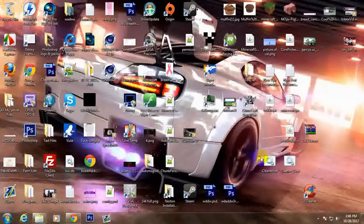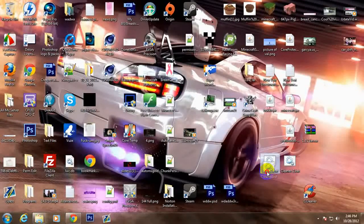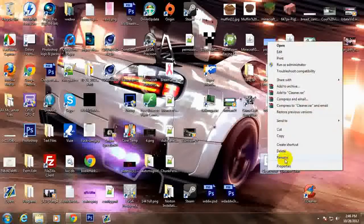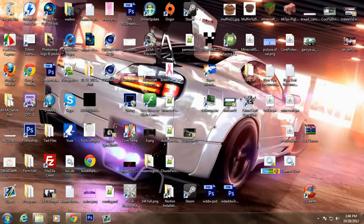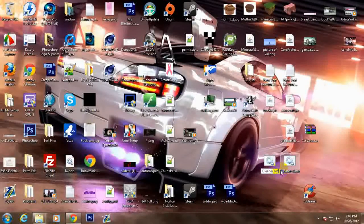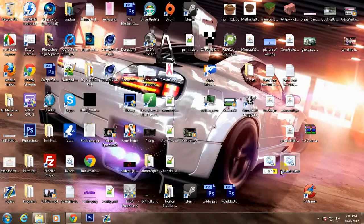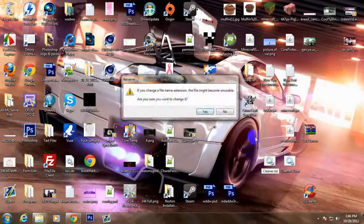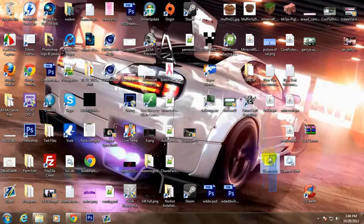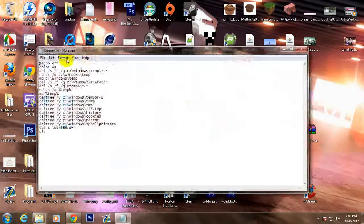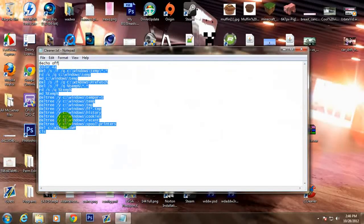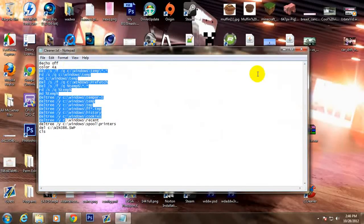If you don't trust me thinking it's gonna do something, you can just go like this, change the extension to txt right here and look. It's just deleting unnecessary files, so you can see that.